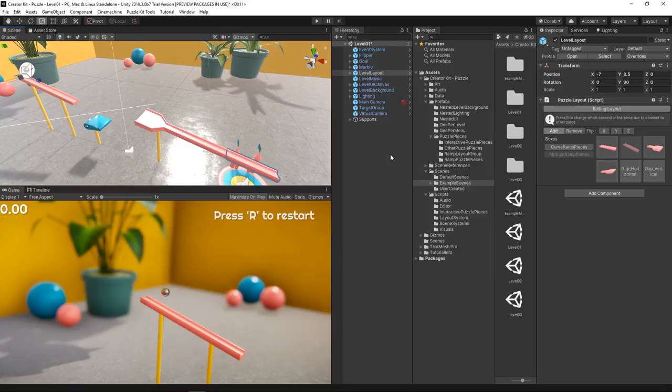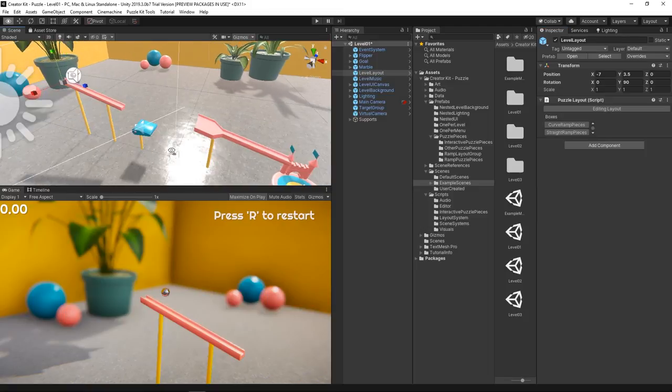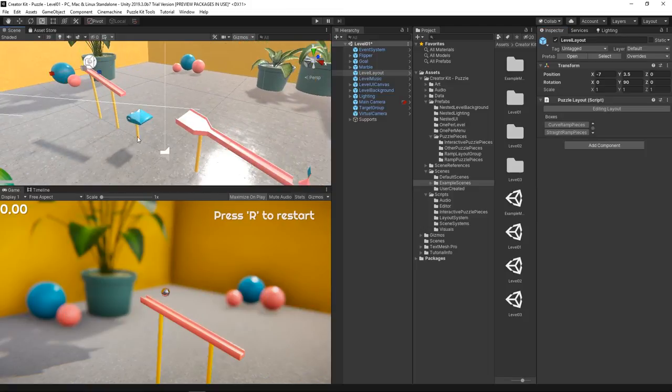Just use the prefabs located in the Project folder and place them in your puzzle to create a more exciting challenge.